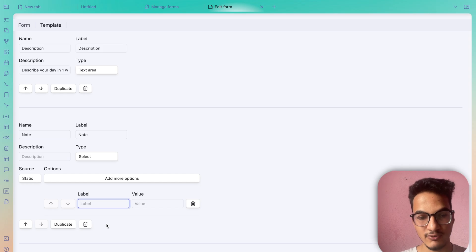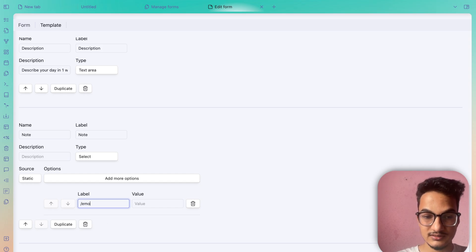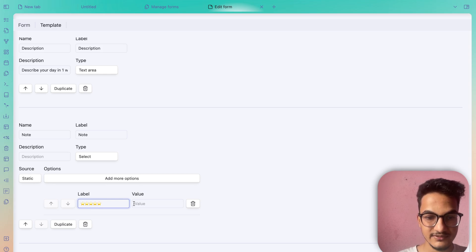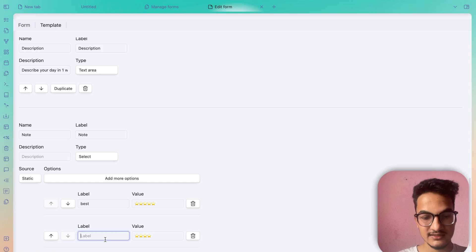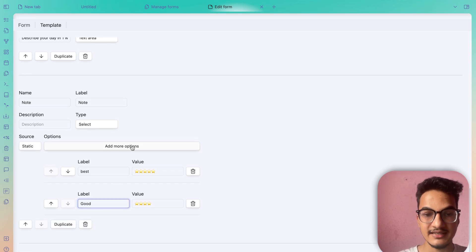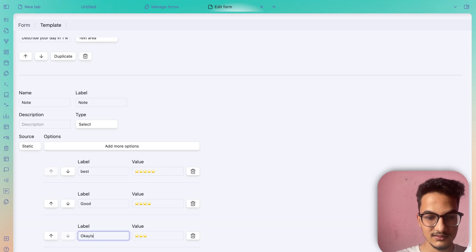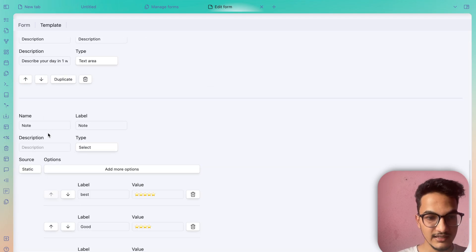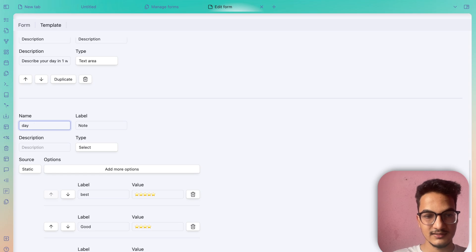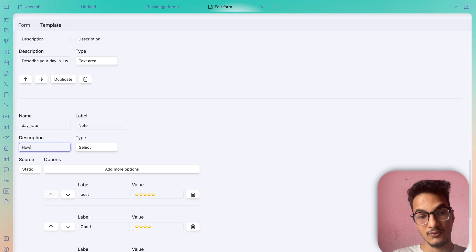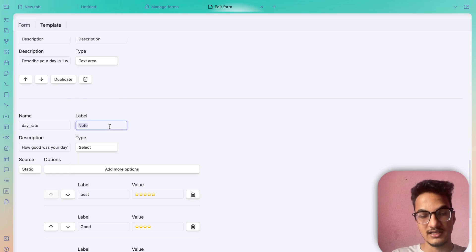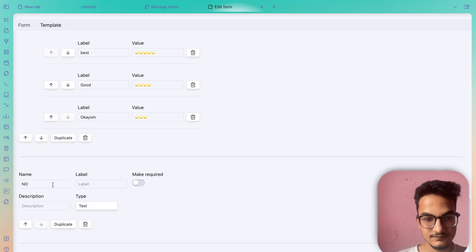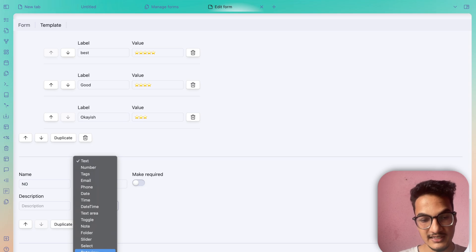For example, to rate your day using emojis, you can add static options: value '⭐⭐⭐⭐⭐' labeled 'Best', value '⭐⭐⭐⭐' labeled 'Good', and so on. I'll add this field: name 'day_rate', description 'How good was your day?', type Select with the static options we configured, and label 'Rate Your Day'.